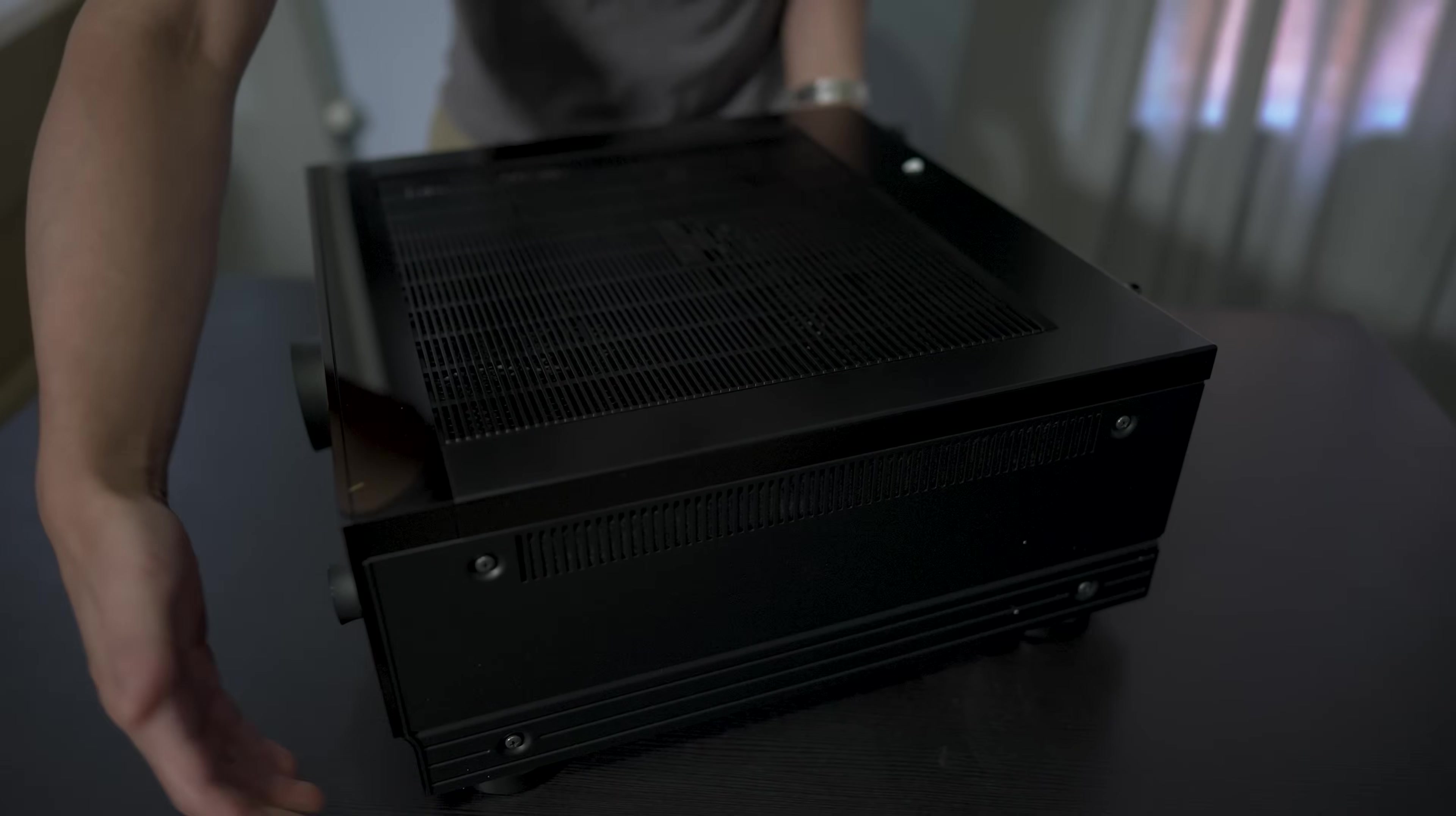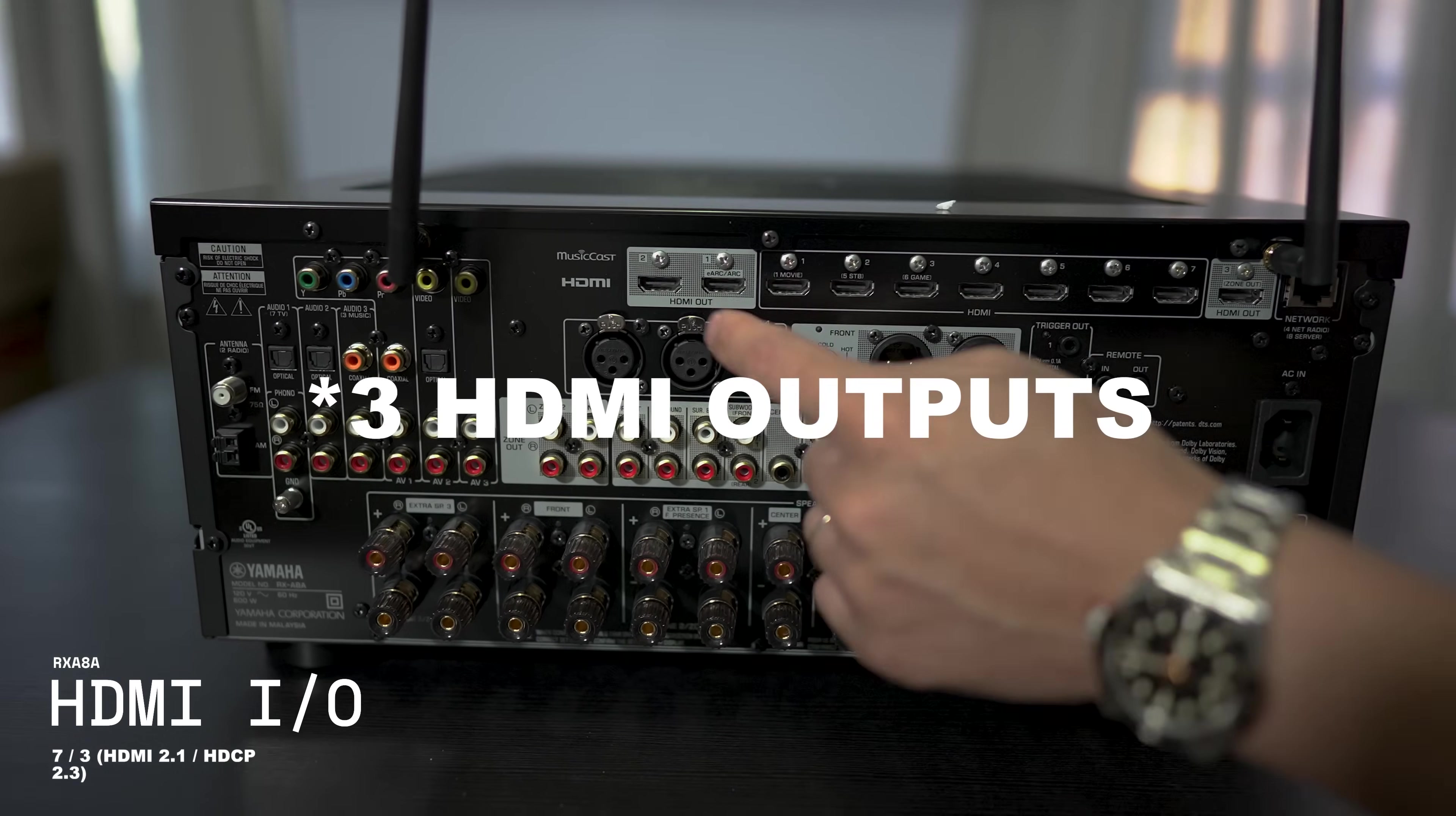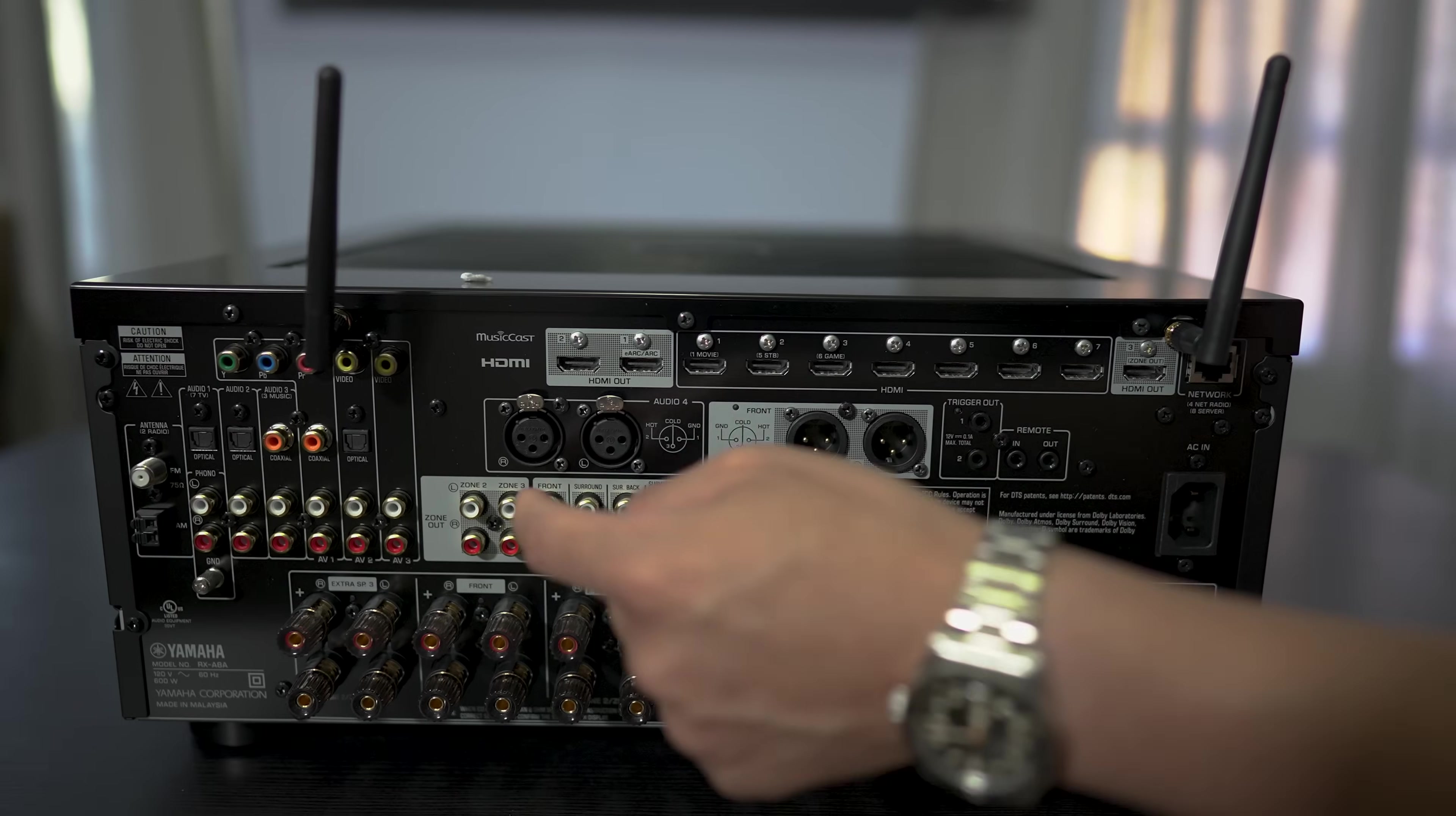Let's spin this around. On the back we have the antennas already pre-installed. Then we have seven HDMI inputs, two outputs with support for eARC. These will support 8K60 with a firmware update. But as of right now, this will support 4K 120. So no 2.1 support out of the box. You're going to have to wait for an update for that.